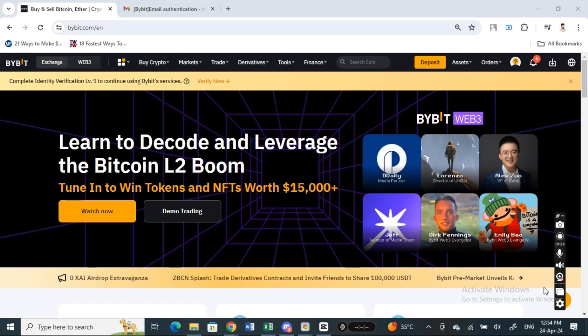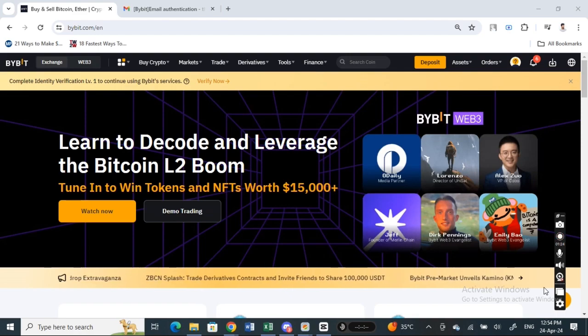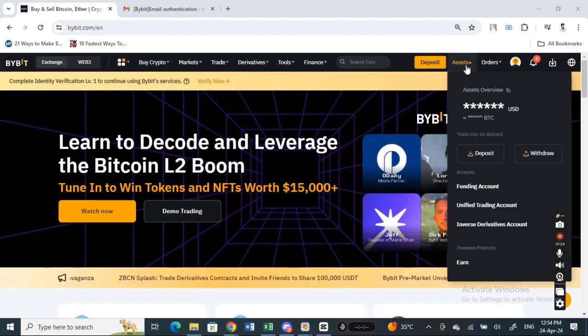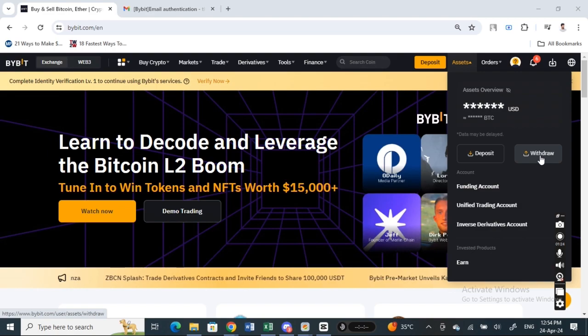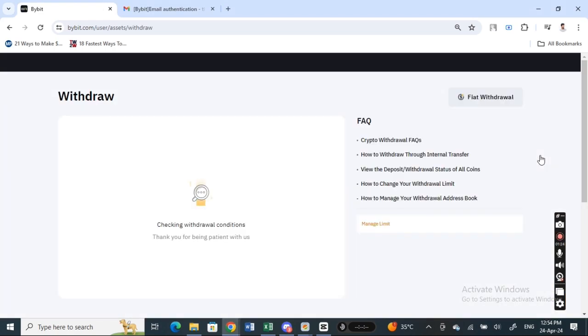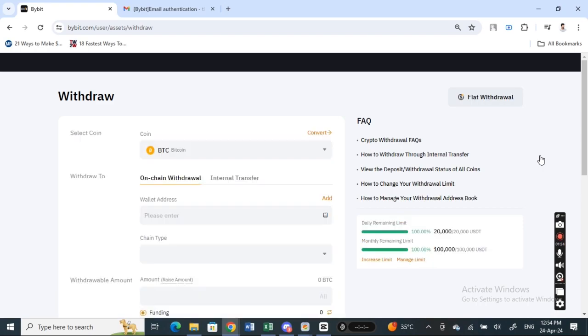Once you've logged into your Bybit account, go to your assets here and then click on the withdraw option. So click on withdraw, and when you get to the withdraw page, we're going to select the coin to withdraw.